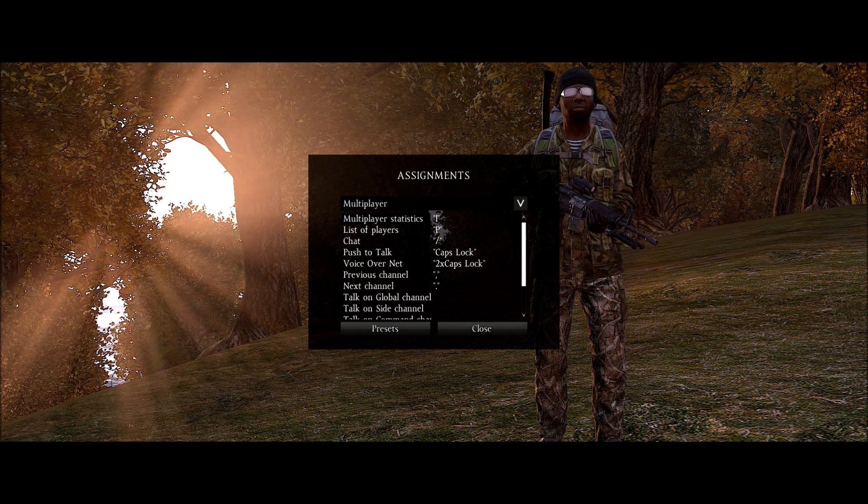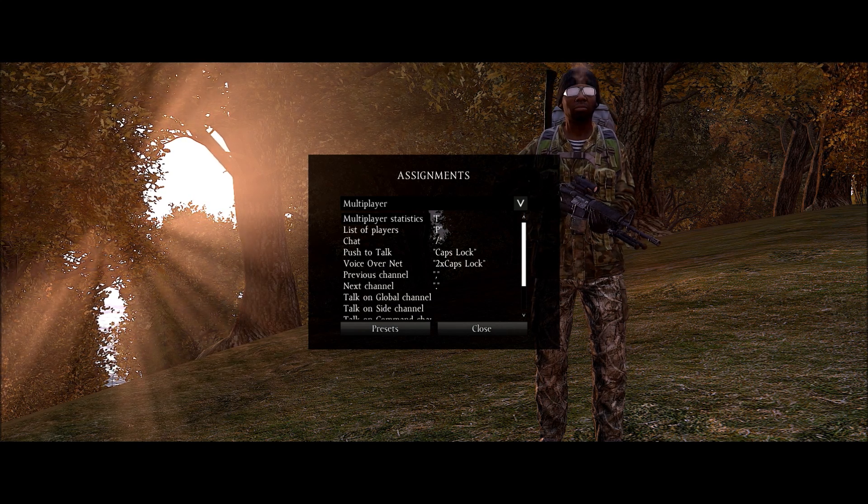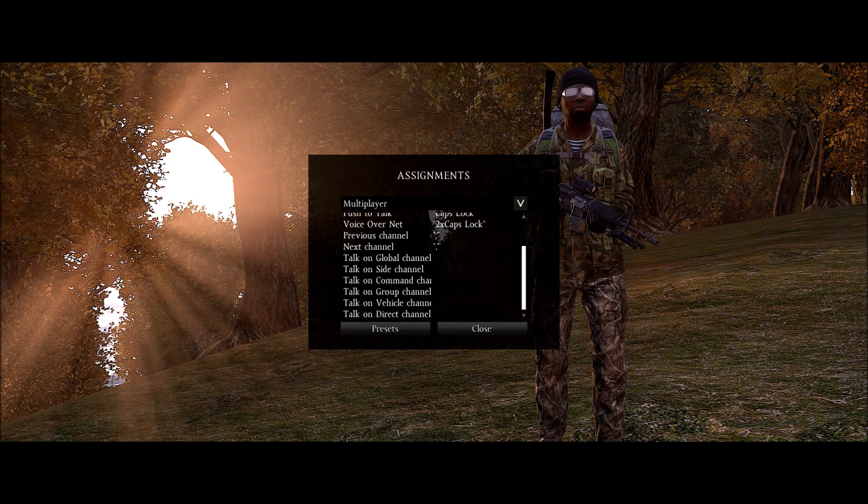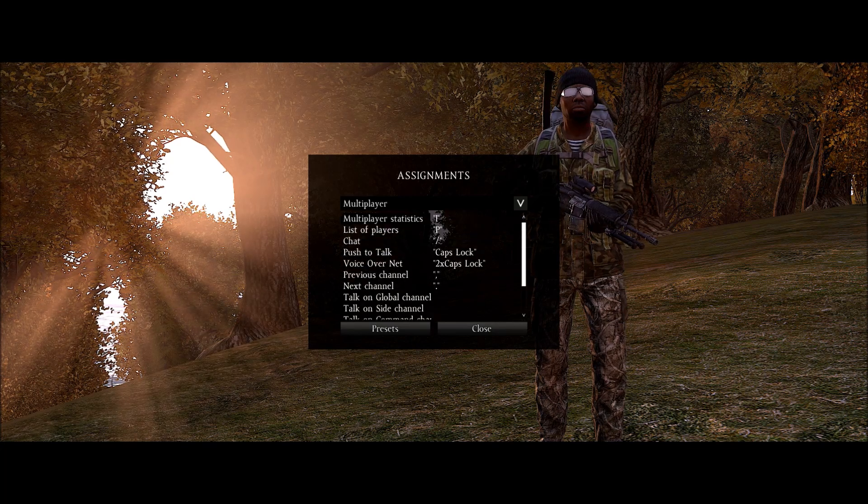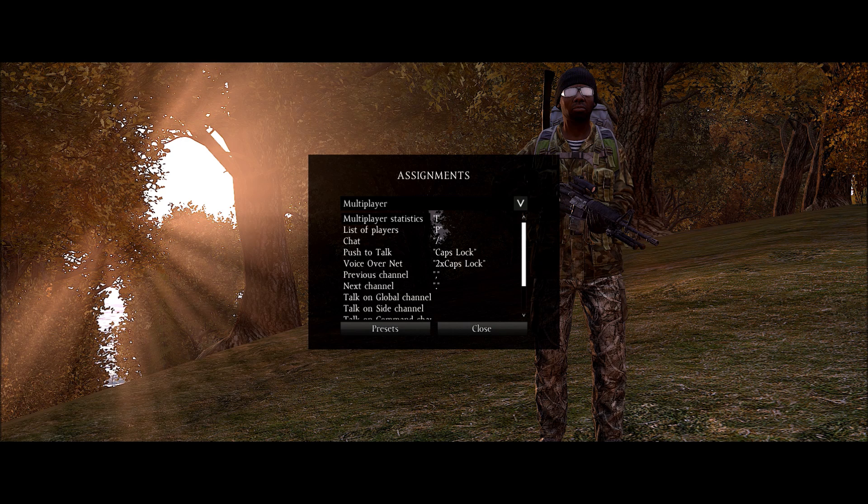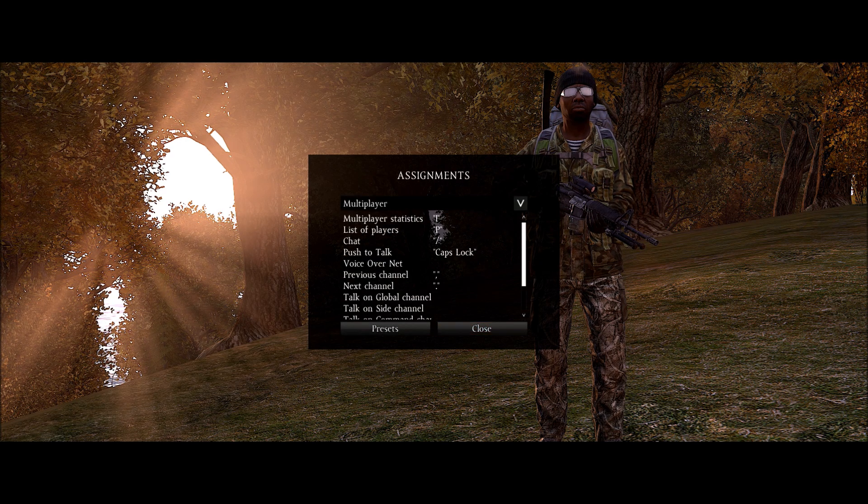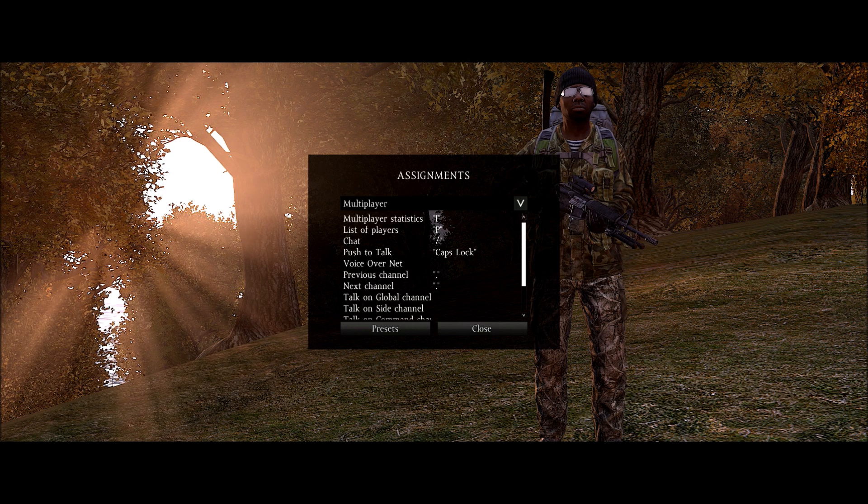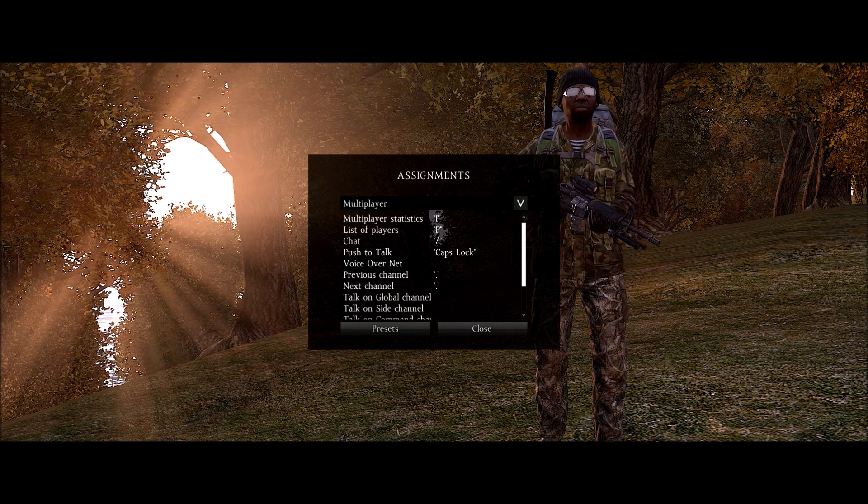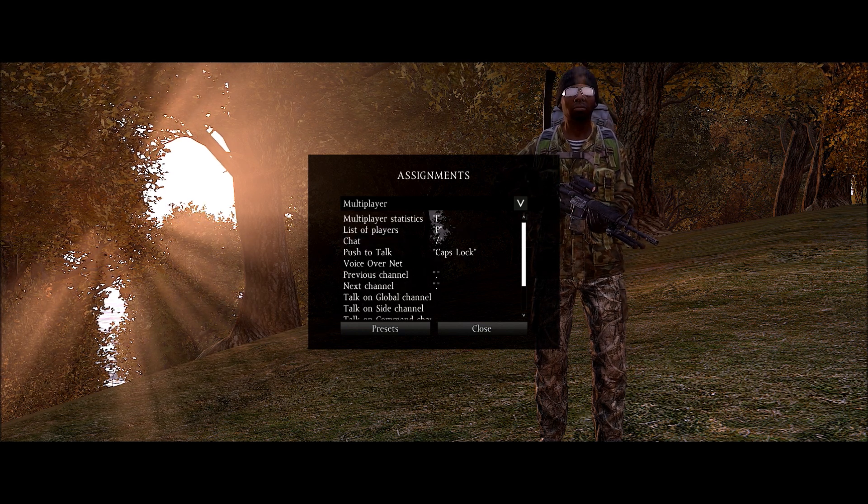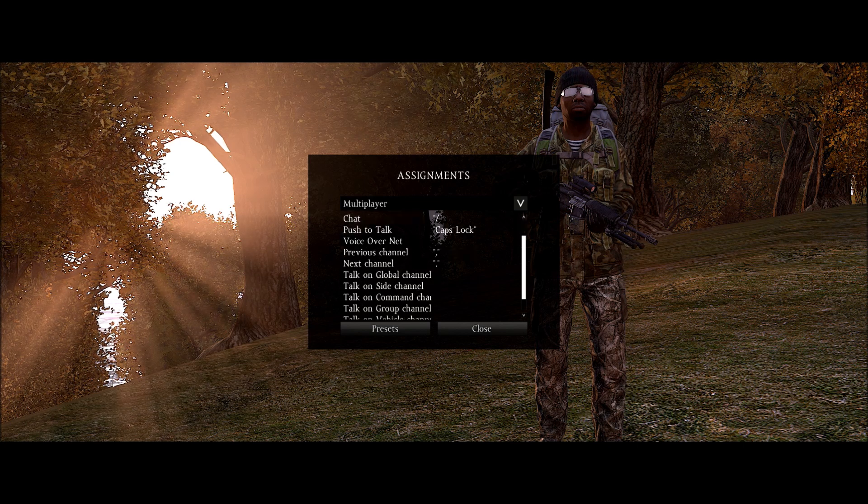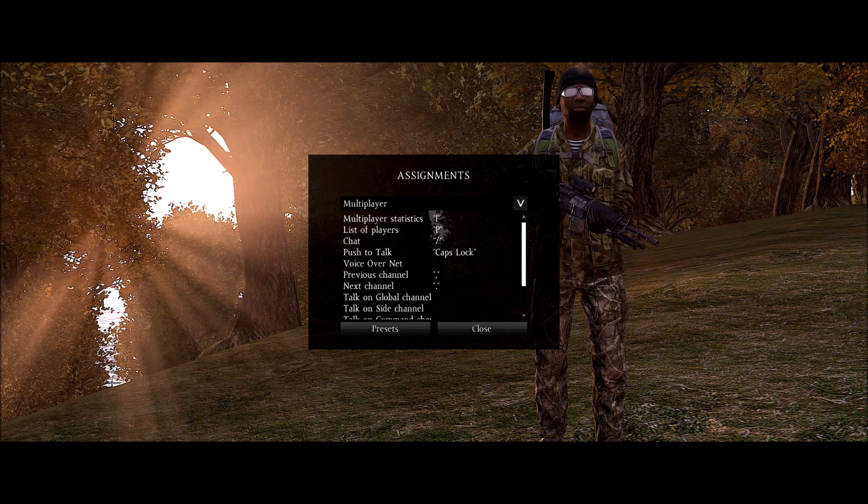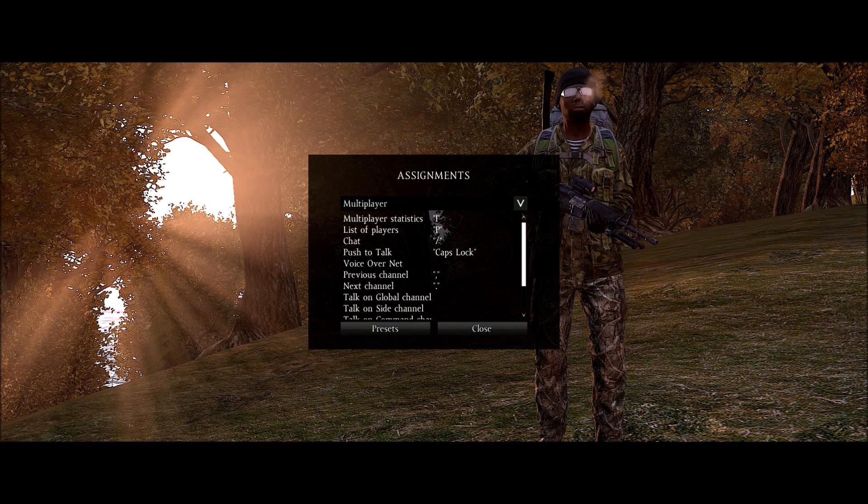Ah yes. Make sure your push to talk key you know what it is and it's set appropriately to whatever you're comfortable with. I would recommend getting rid of this so that you're not broadcasting on accident in direct chat and give away your position. There's no longer a global or side channel so you don't have to worry about that.